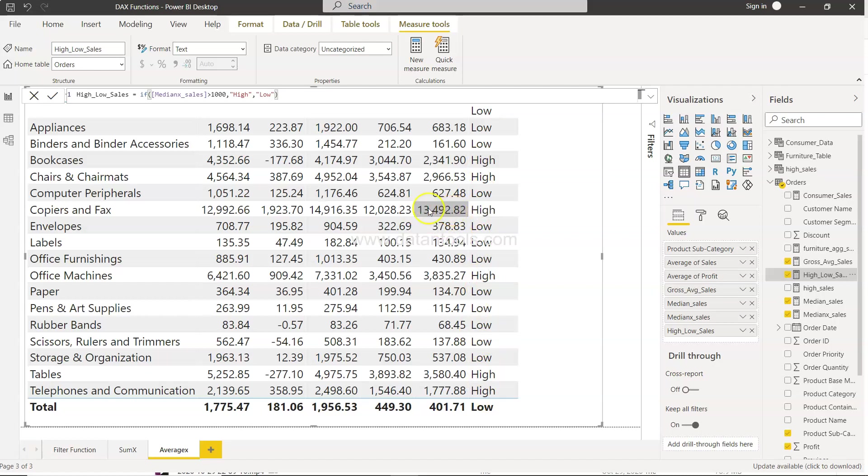Now we will specifically call out this one as high. Anything which is between 1000 and 10,000 is low or sorry medium, and anything which is less than 1000 is low.